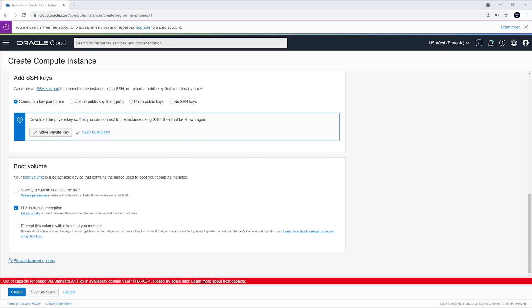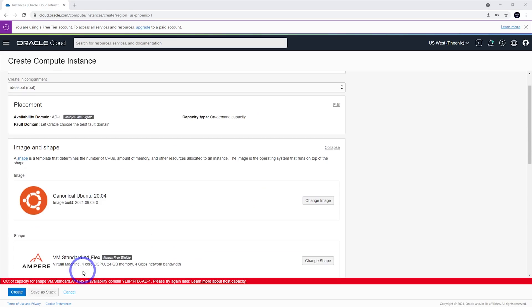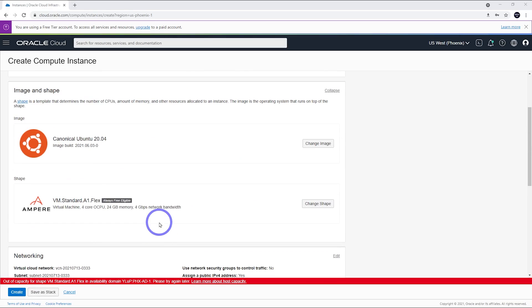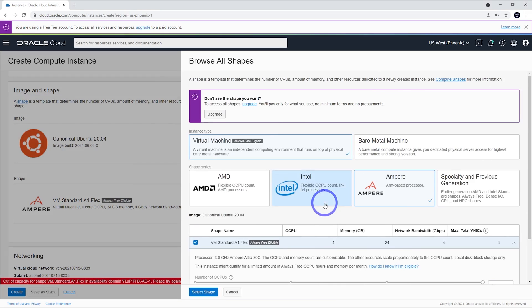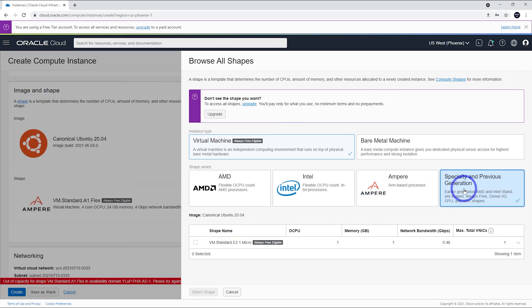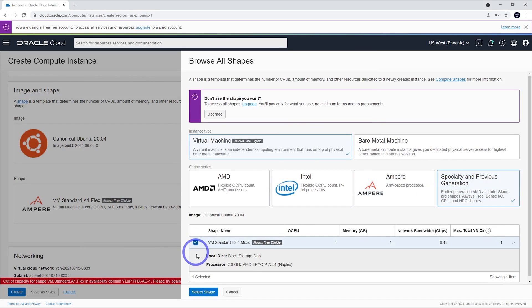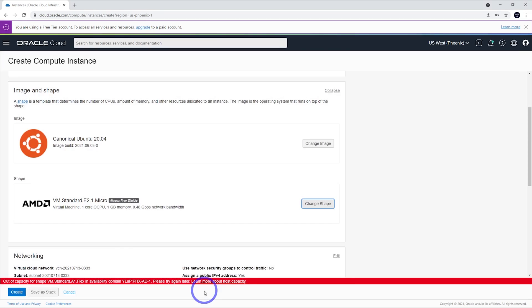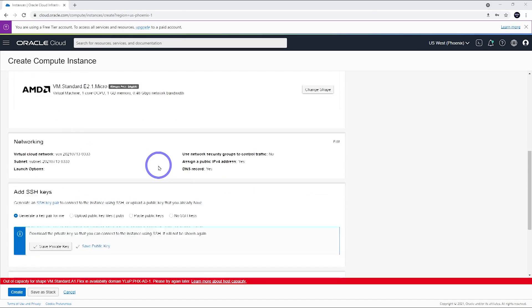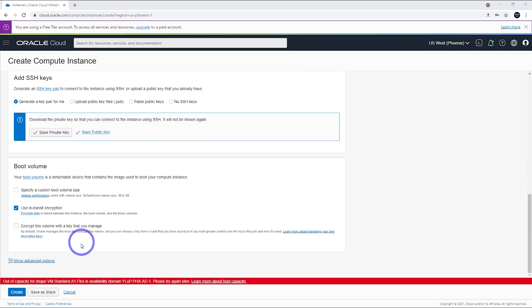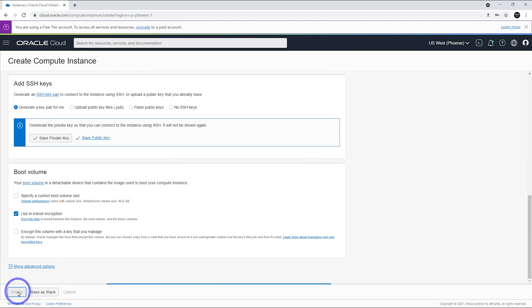Here we've got an error saying that we're out of capacity for the standard flex processor. That means we can't get that 24 gigabyte RAM one for free at the moment. But we can try again later. Let's go ahead and change that to the regular AMD micro. This is the default one that loads up when you load this page. So we'll go with that one, the regular default one. And then, we can go ahead and click create.